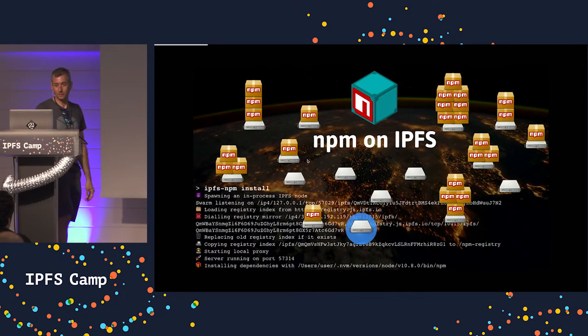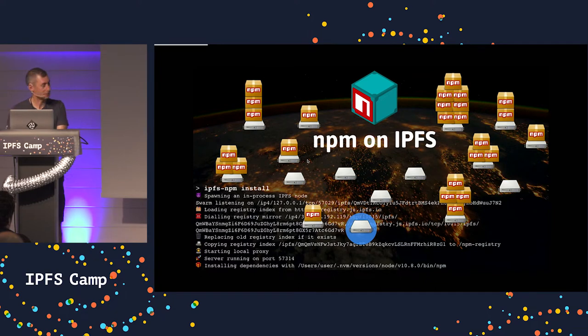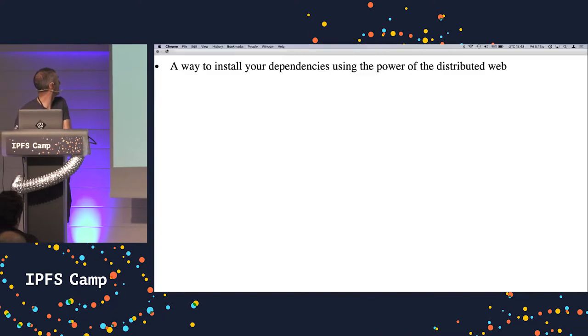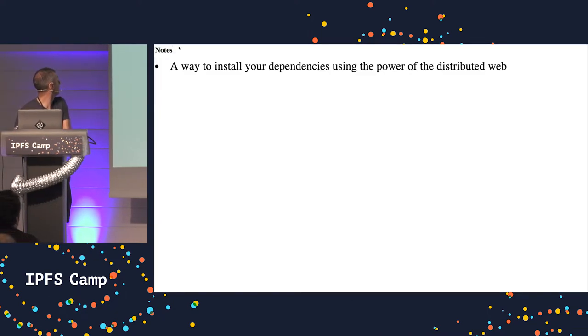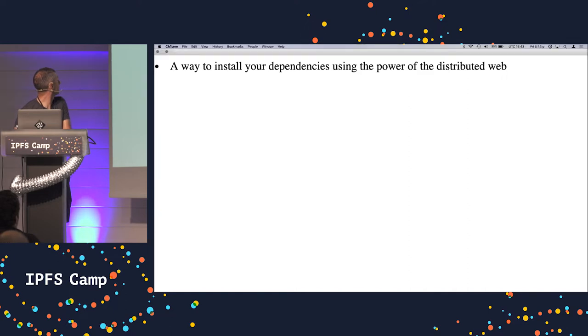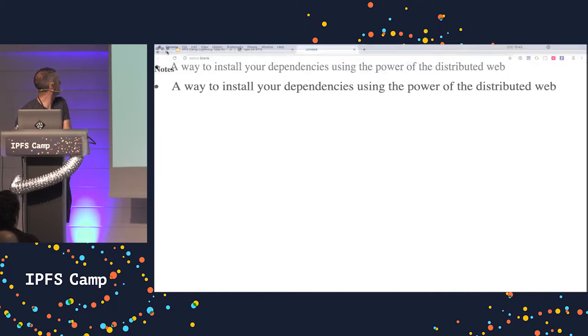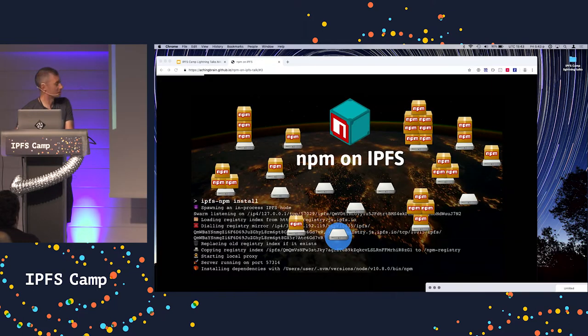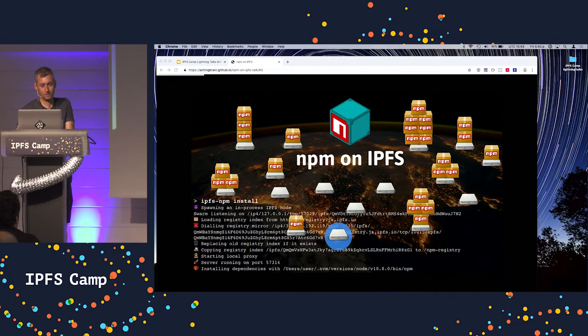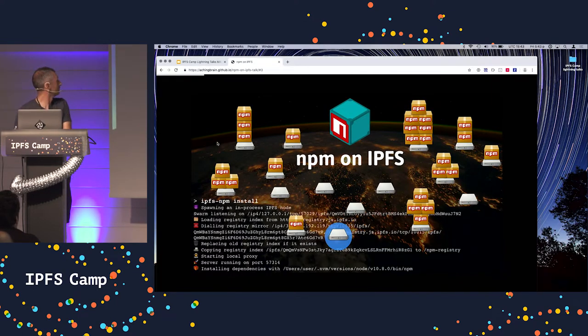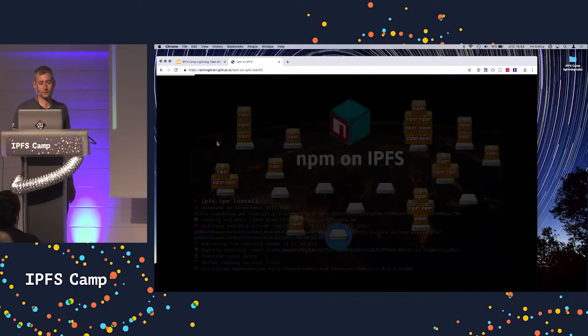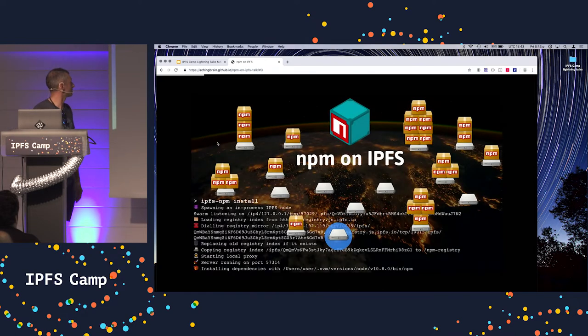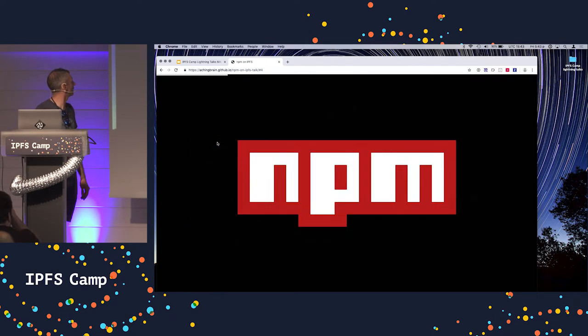NPM and IPFS. Like, what is it? I need these things here, otherwise I don't know what I'm saying. Okay, so it is a way to install your dependencies on IPFS.